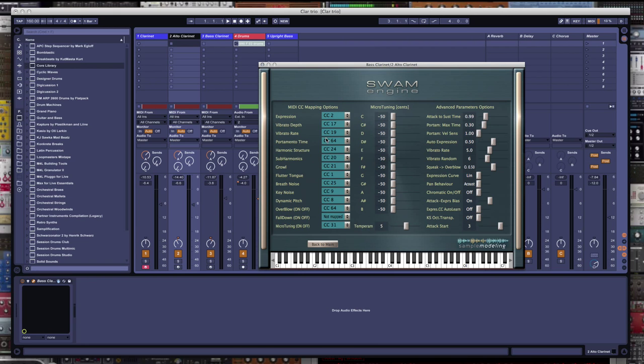And then options on the back, I have it set up the same way. CC2 to expression, CC64 to portamento time, CC1 to flutter tone. None of these other numbers matter. I mean, you can use it for some things.